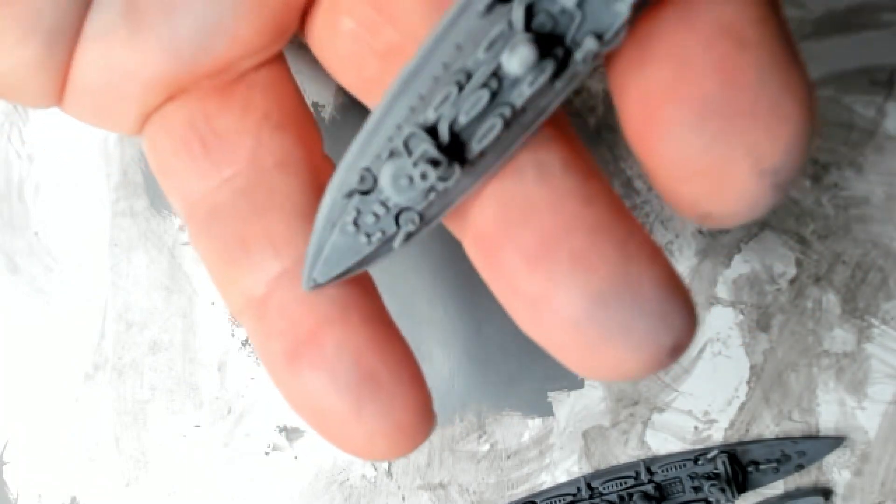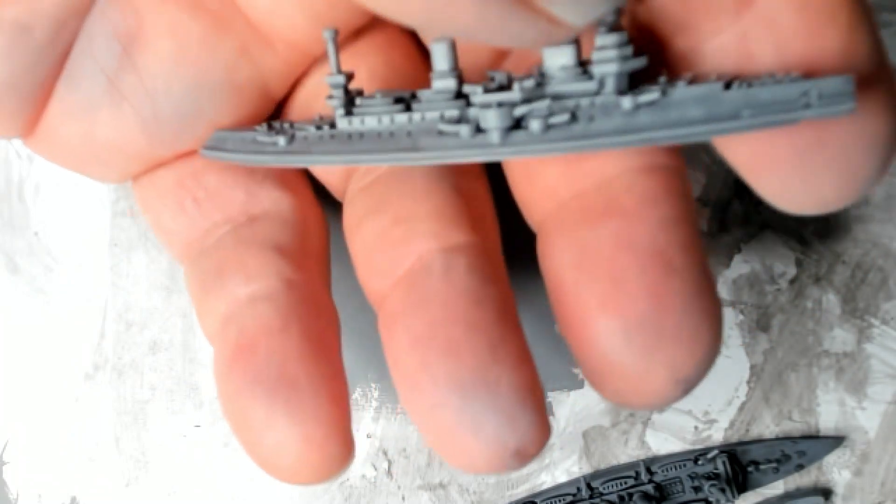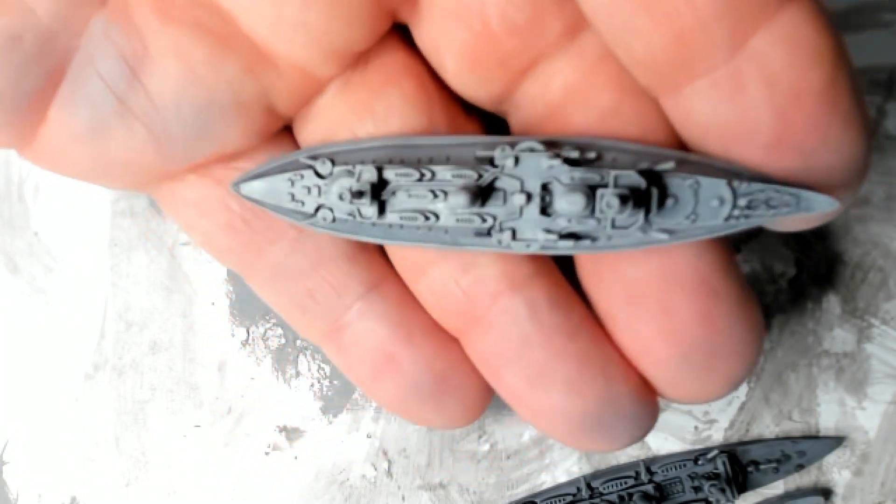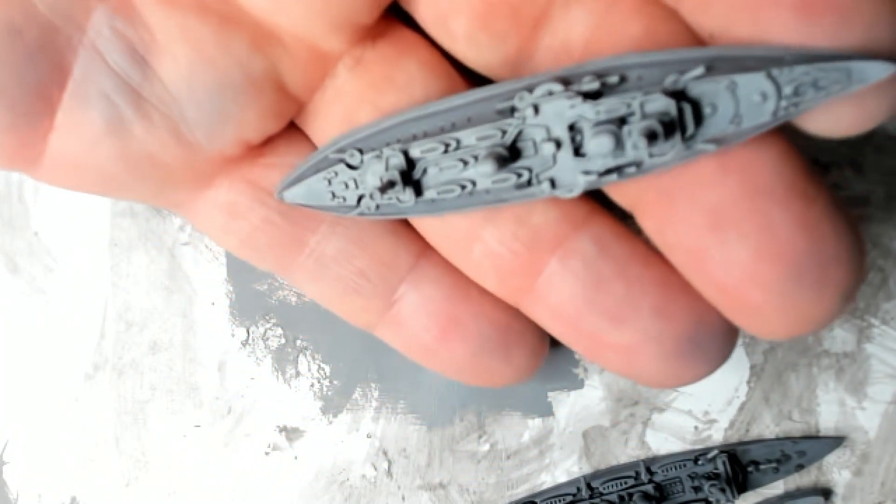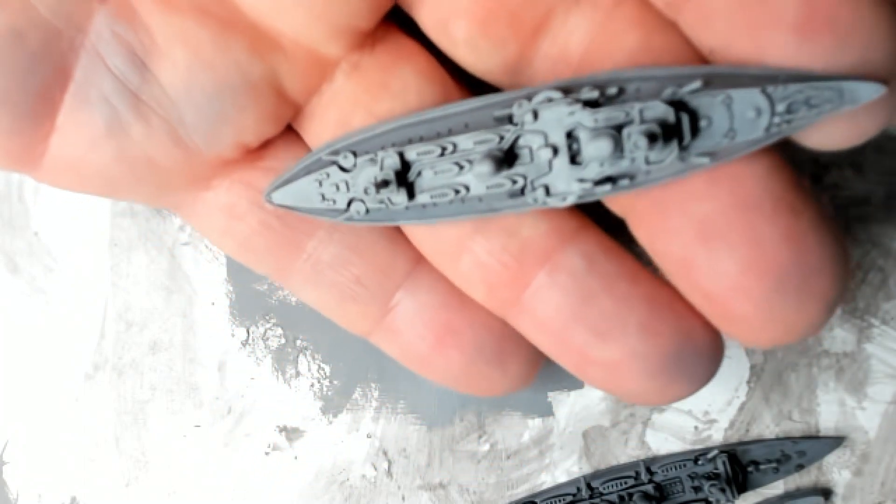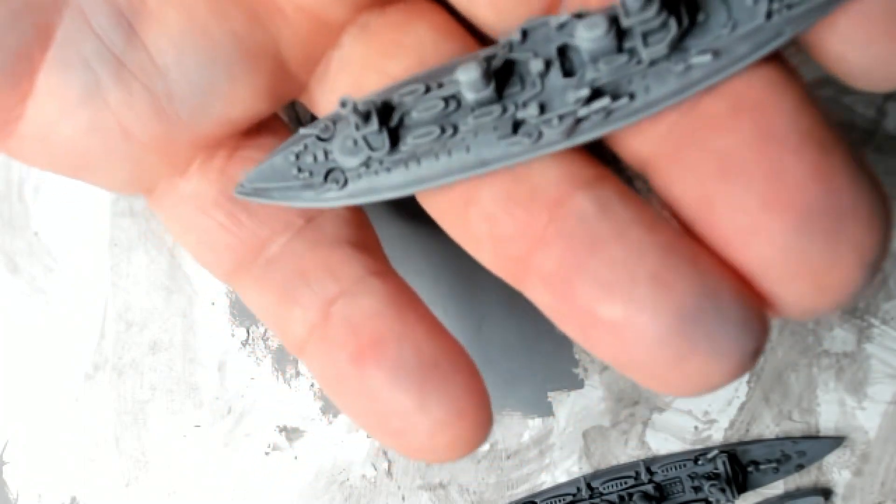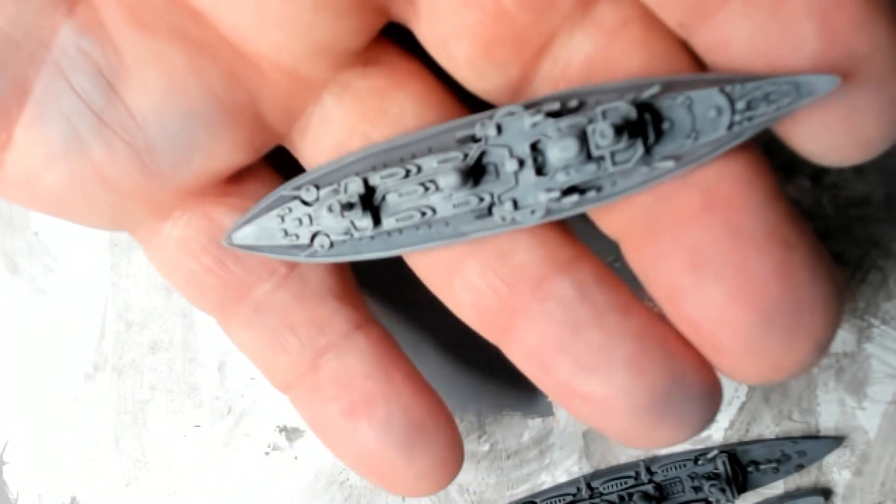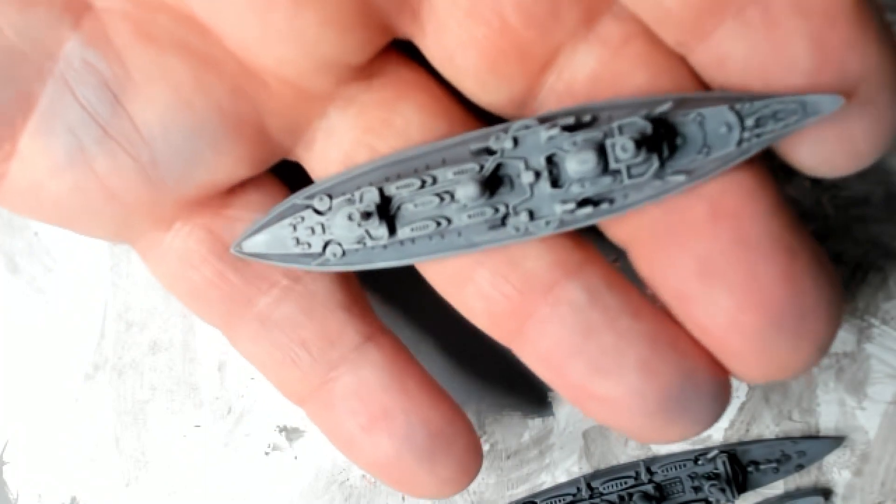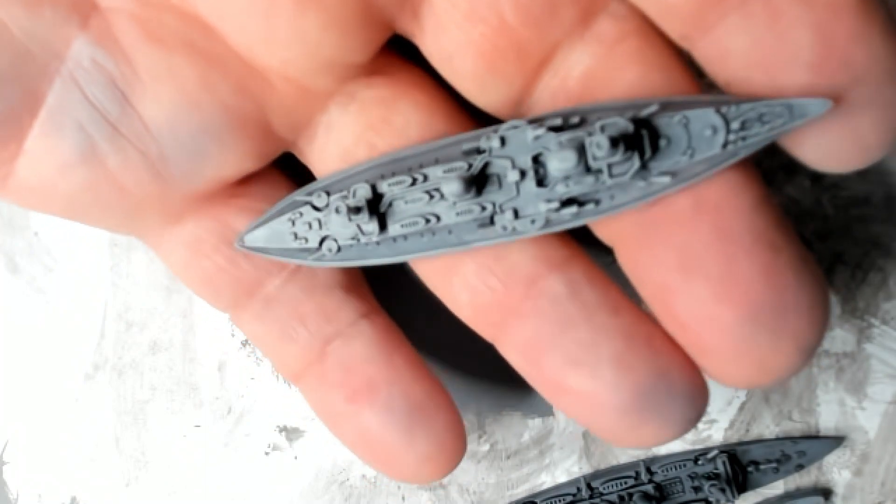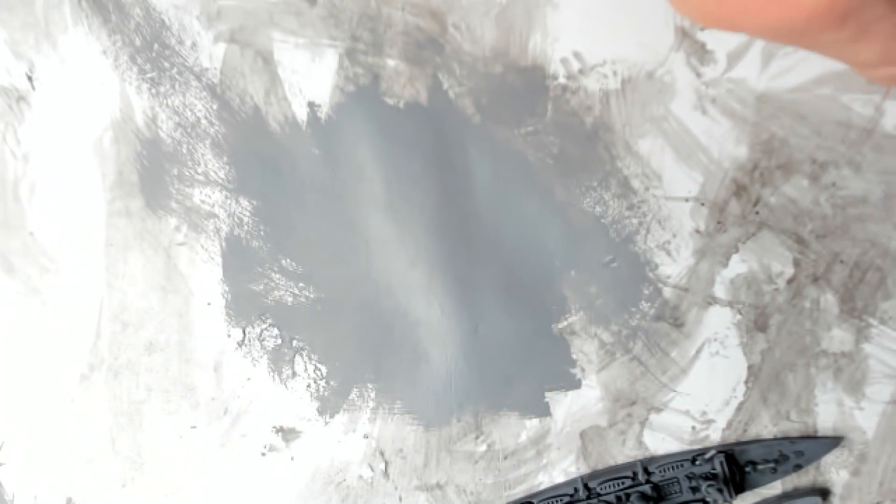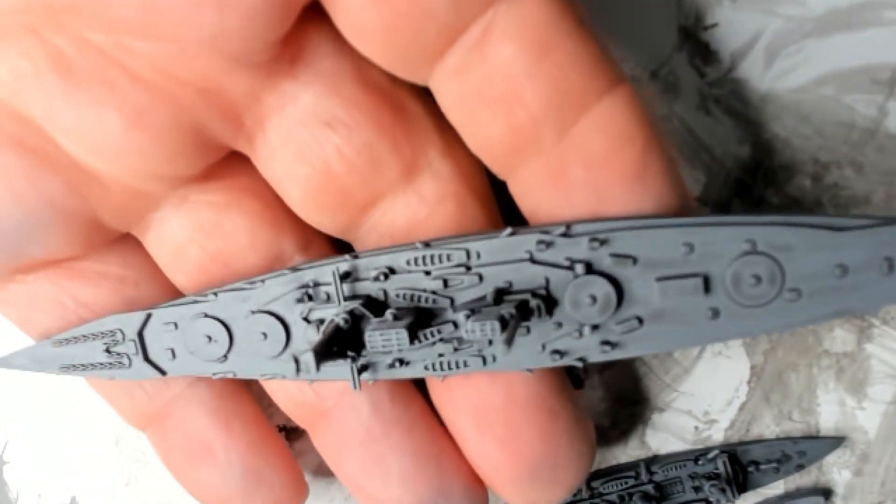We're going to black in the funnels and the masts. We'll paint in the guns. I'll show you how to do that. And then we'll glue those down. Let's go over to the Mighty Mac. Do the same thing again.